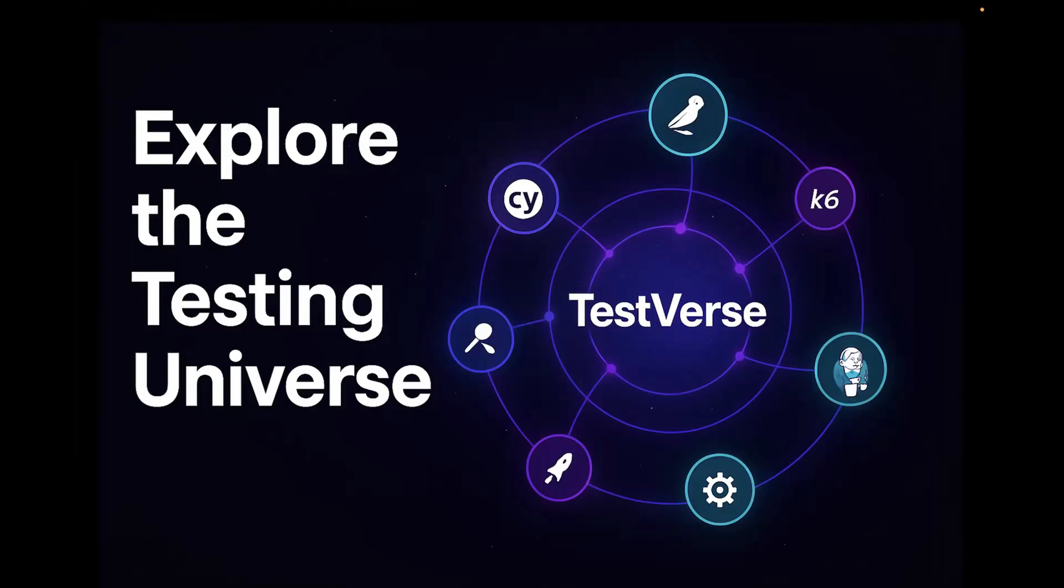So I thought, what if all of these tools can live together in one visual space? And that's how I created TestVerse. It's a small passion project which I have created because I love design and I love technology. So I thought of combining this together and build something for testers which can help them explore everything in just one platform.